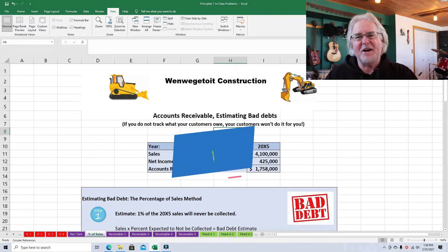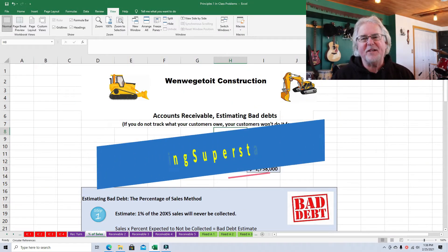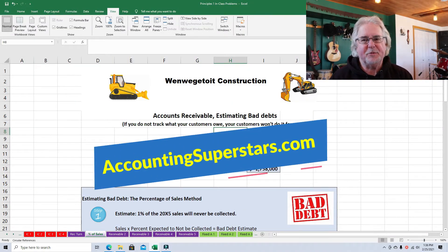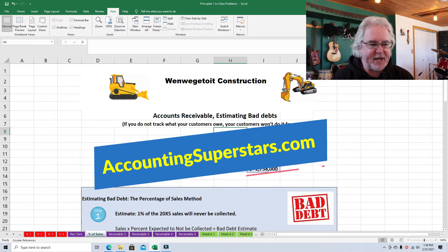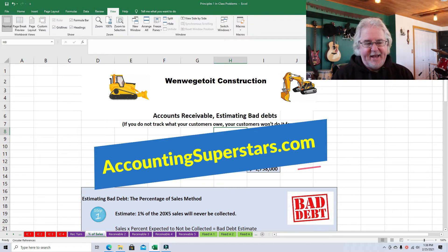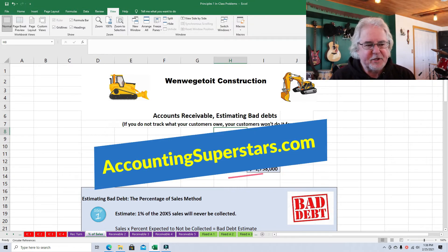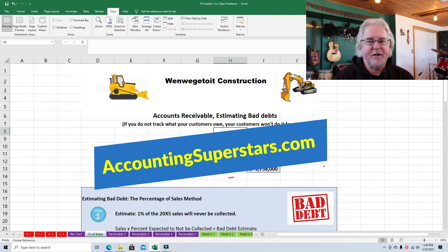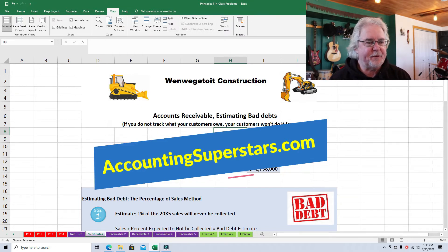Hello accounting superstars, this is Professor Don Bush from the Accounting Superstar YouTube channel. I've been a professor for about 30 years and a CPA for about that long, and I've got great ways to explain accounting. You've come to the right place.